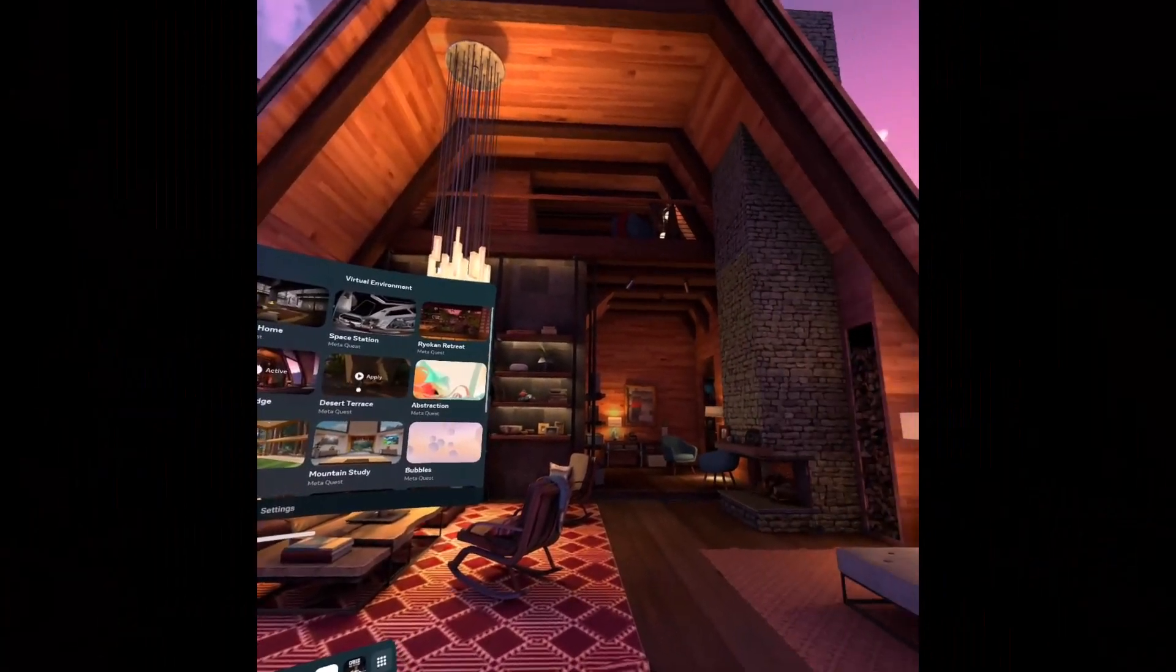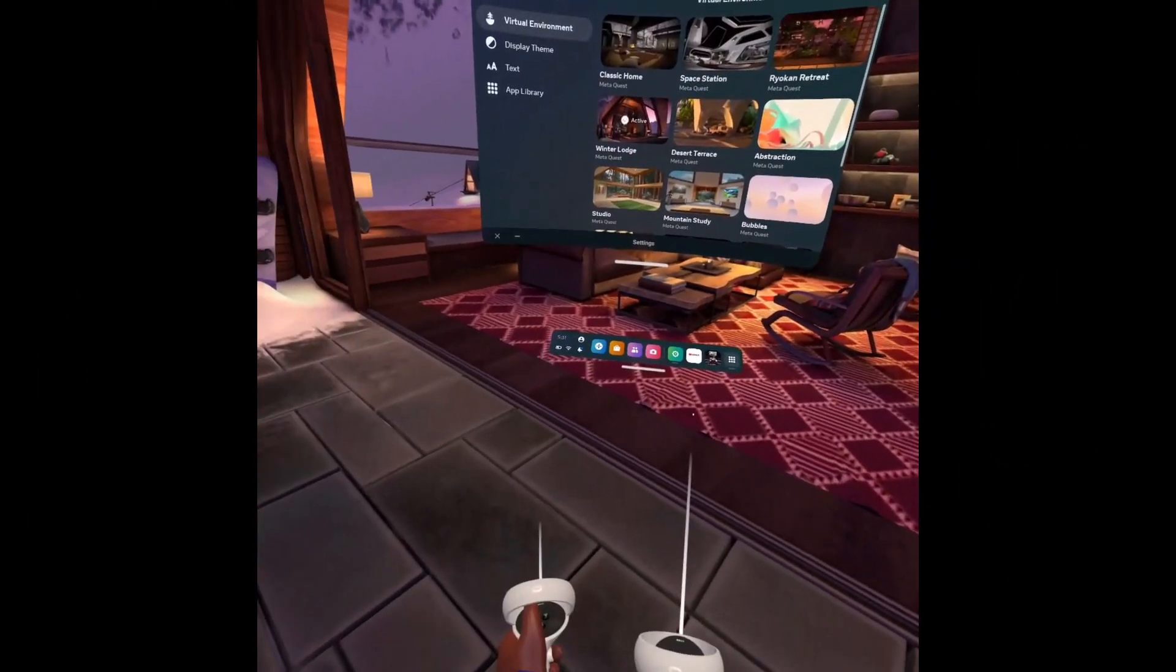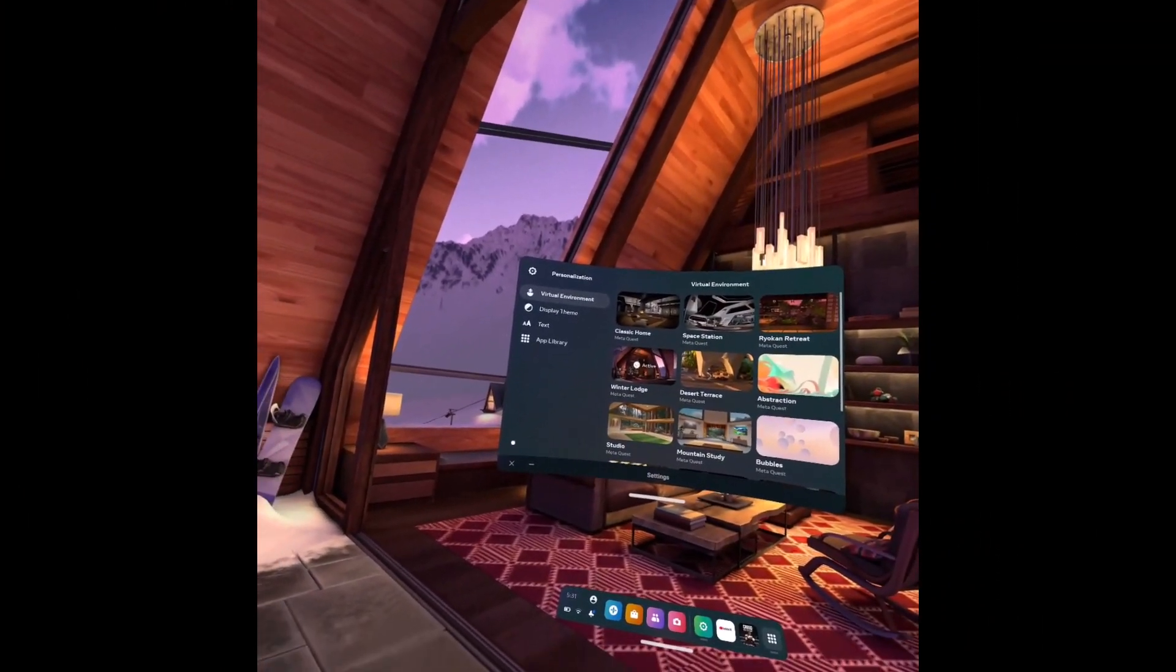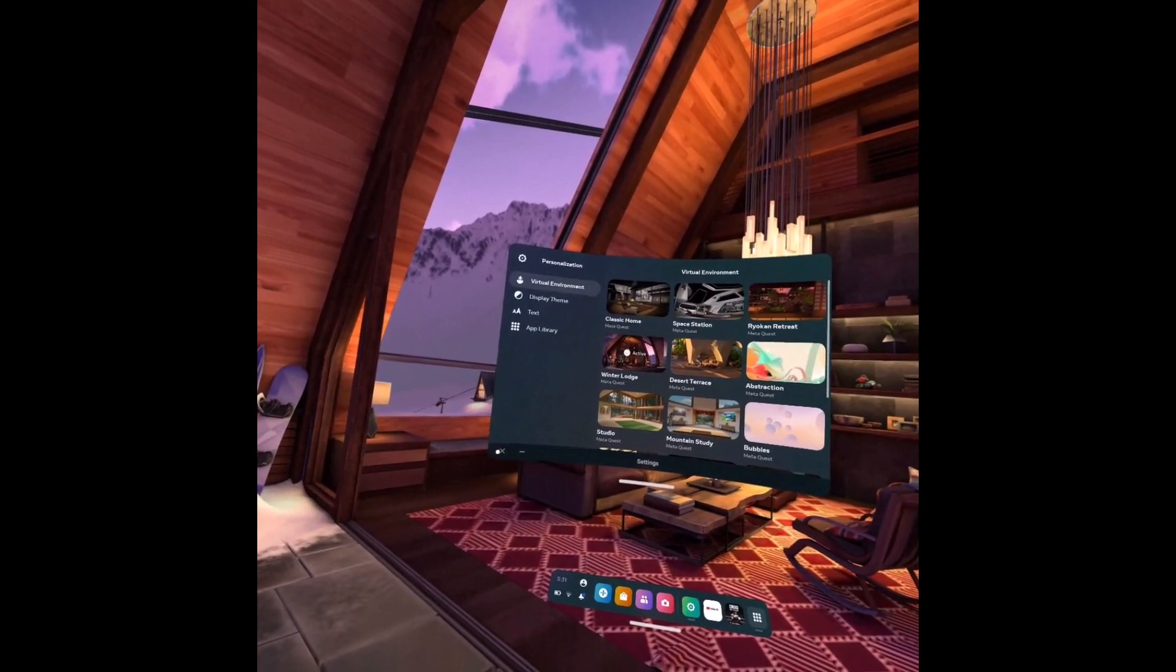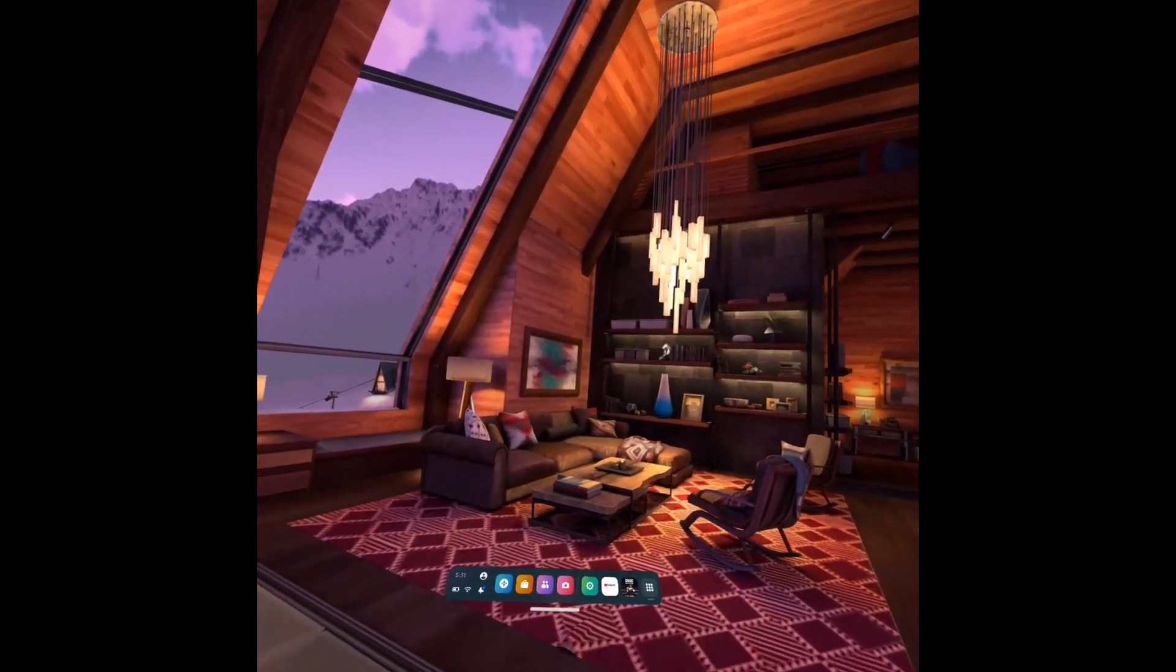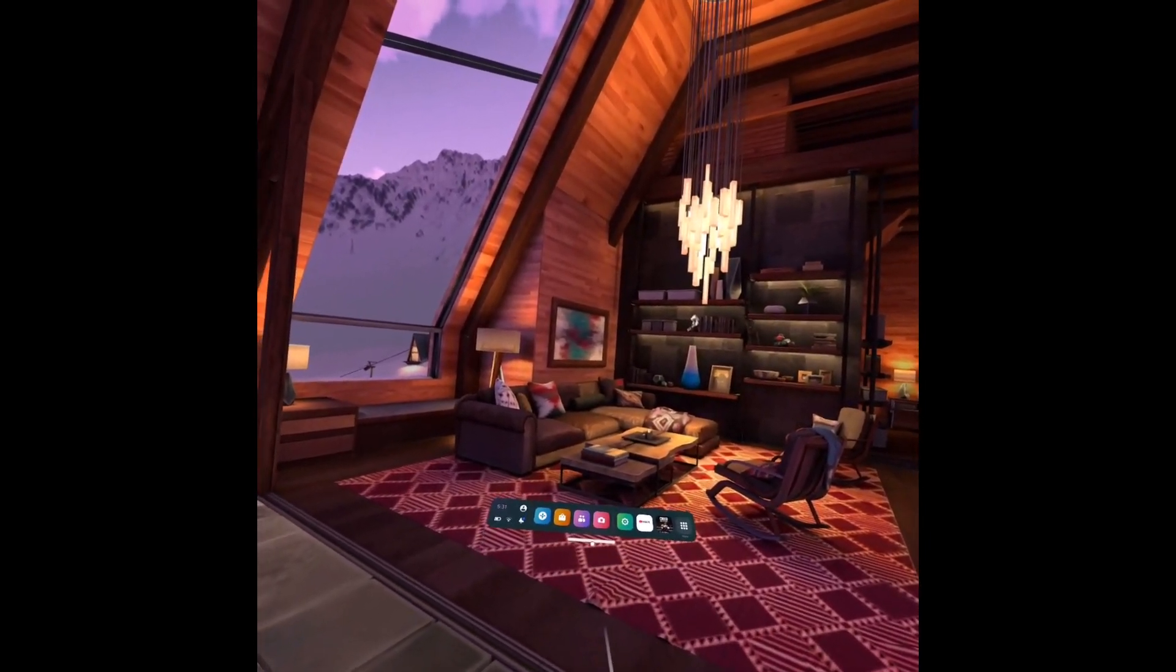Our virtual background has successfully changed, and this is it on how you can go ahead and change your background on Oculus Quest. We hope the video was really helpful. If it did help you, make sure to leave a like and subscribe to the channel.